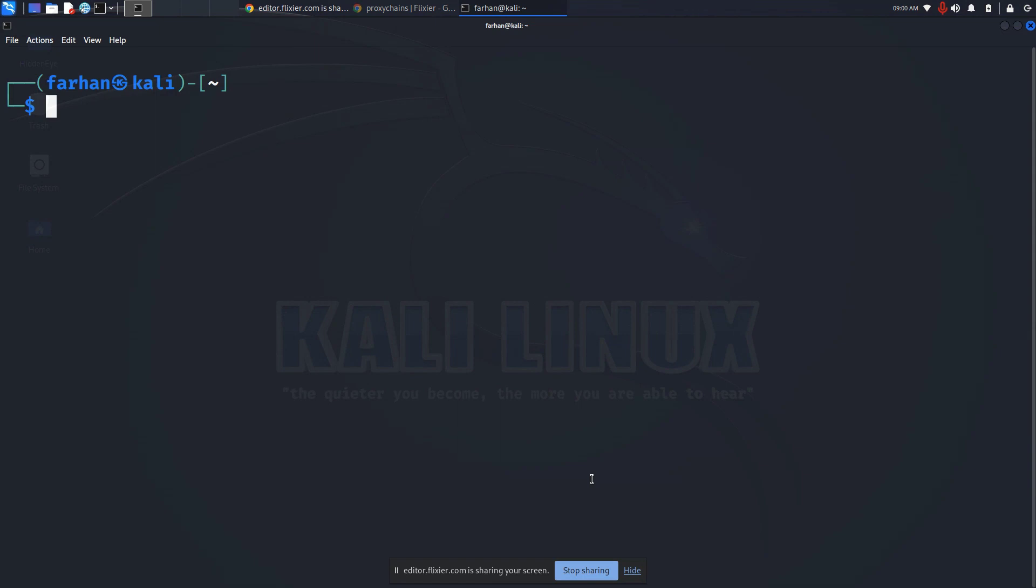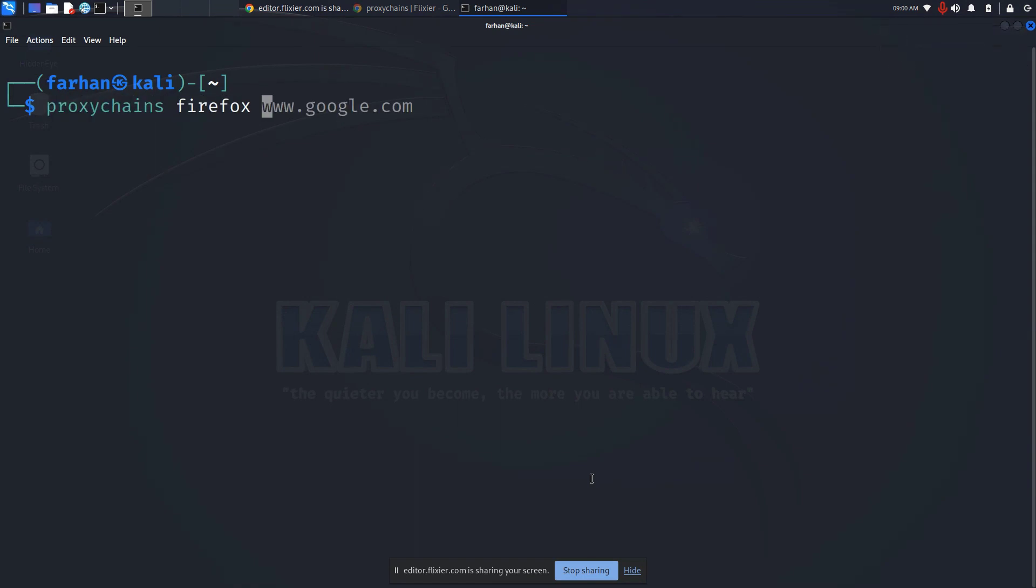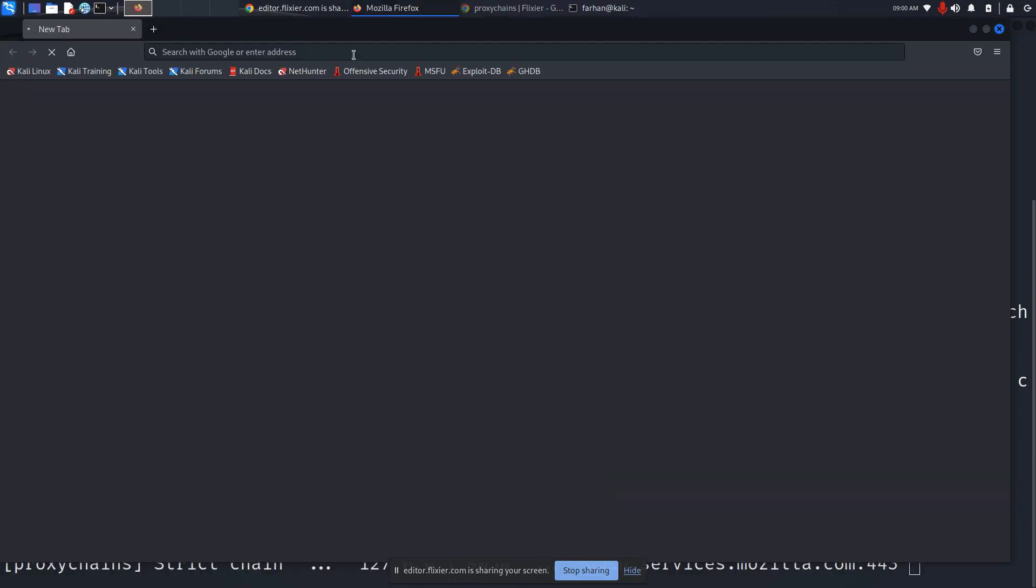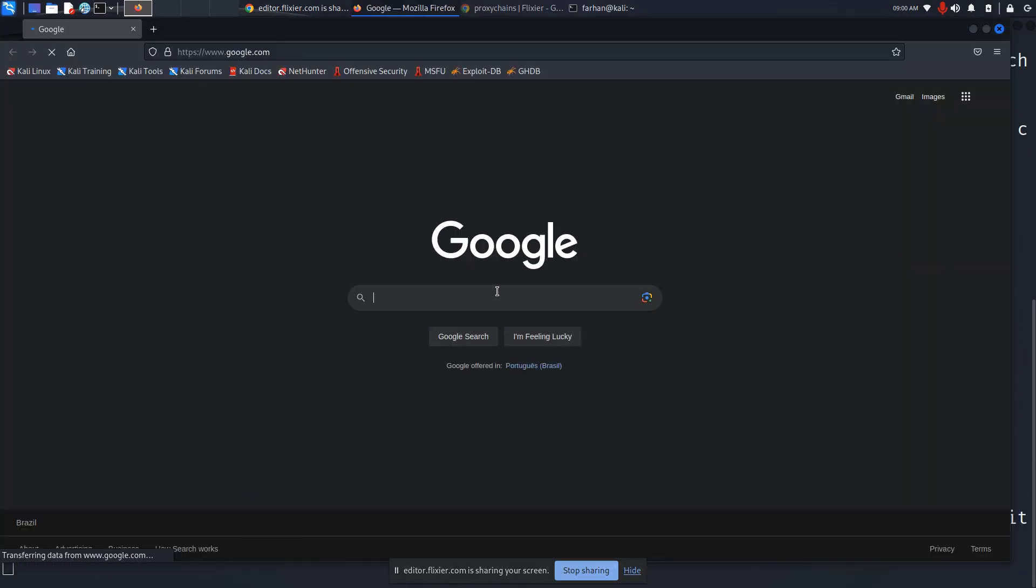Now type in proxychains, the name of the application I'm going to be using, Firefox, and the site that you want to go to. I want to go to google.com, so I'll type in www.google.com and press enter. It is a little slow at first. Wait for the page to get loaded.